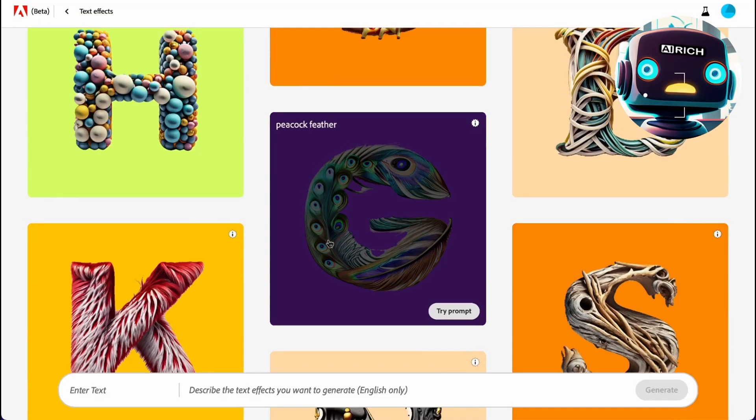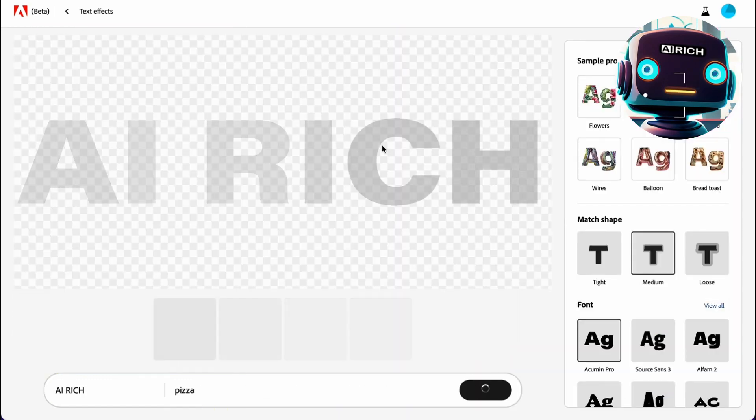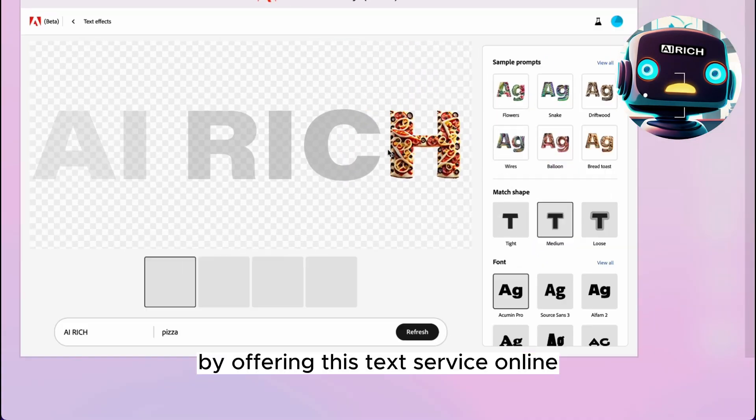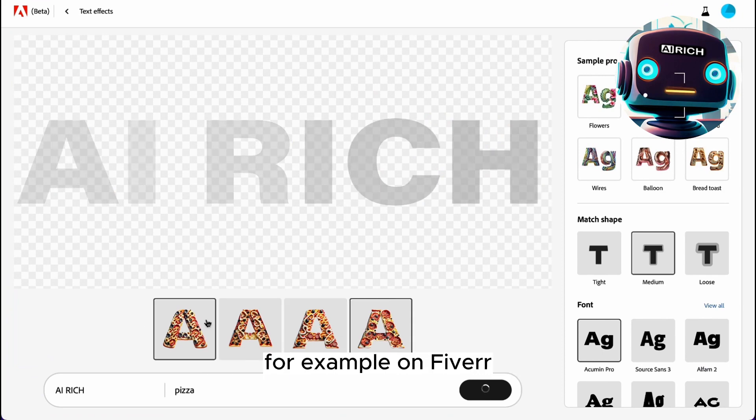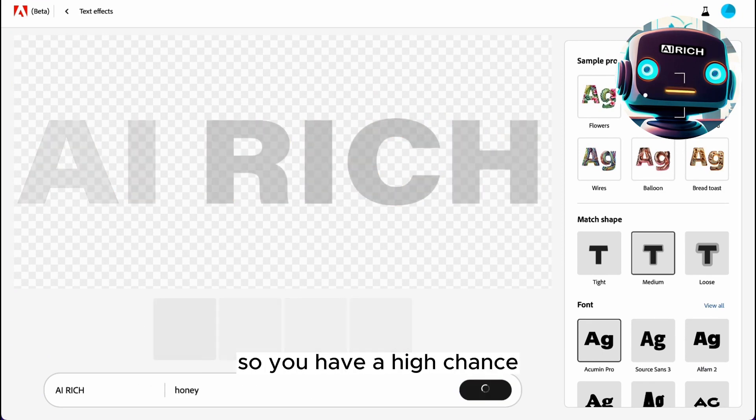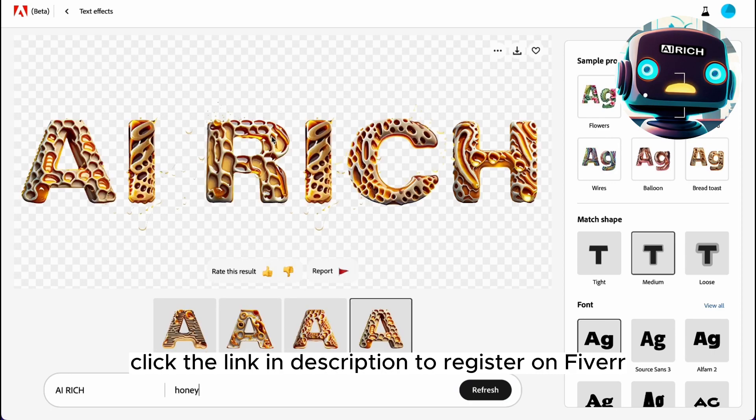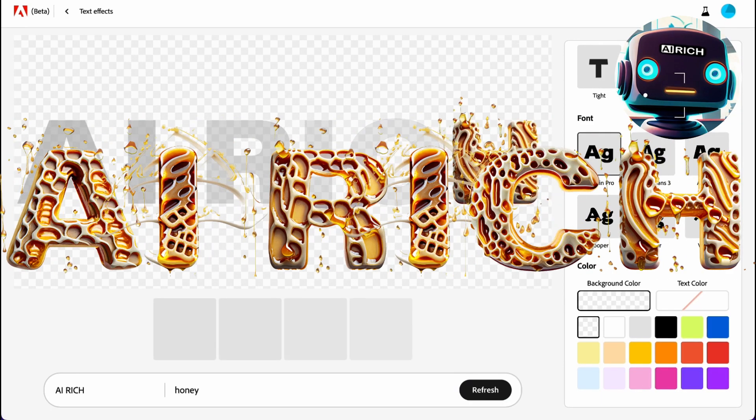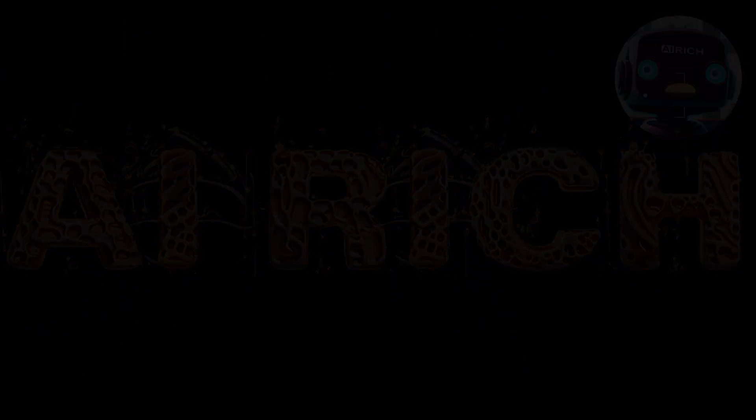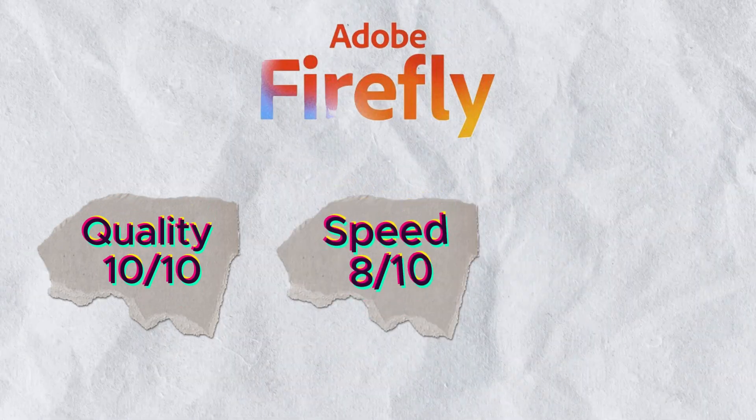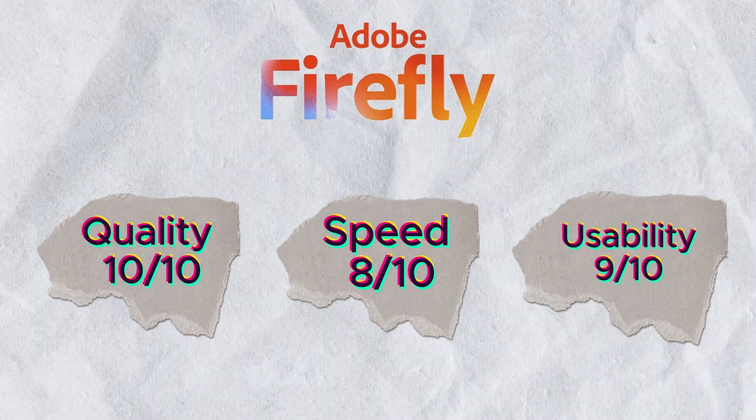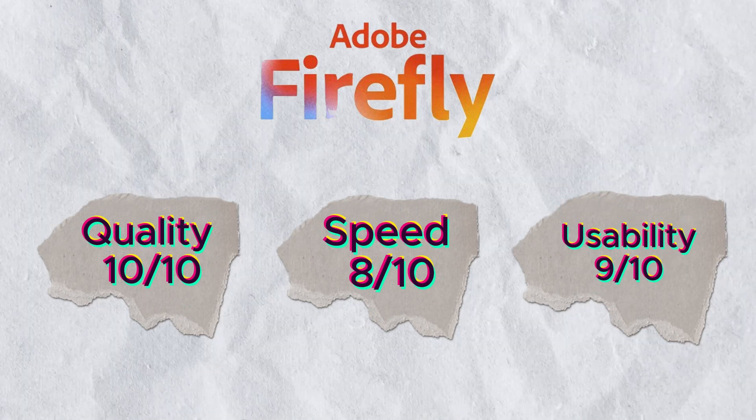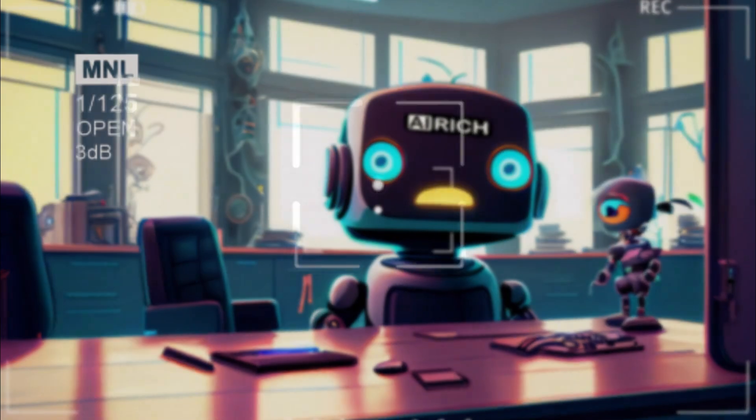Now I will show you the text effect tool. You can type your text and say what texture you want to apply to it. You could probably make some money by offering this text service online, for example on Fiverr. It's a very unique niche, so you have a high chance. Click the link in description to register on Fiverr with my code. In my opinion, it looks really cool. Here is the result—I would eat that. As you can see, Adobe Firefly is a robust alternative that provides a similar editing experience to Photoshop AI. Whether you're a beginner or an experienced designer, Firefly is definitely worth considering for your creative projects.